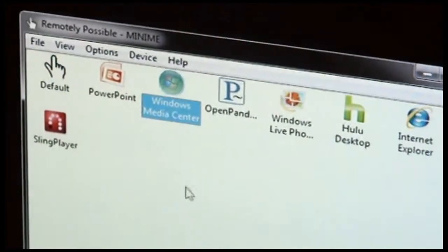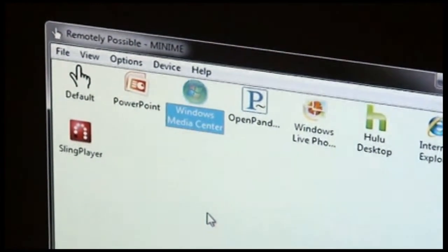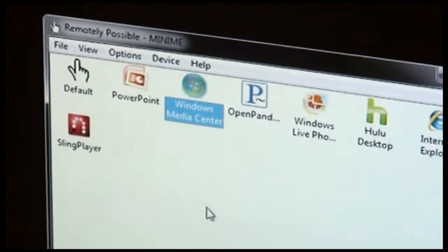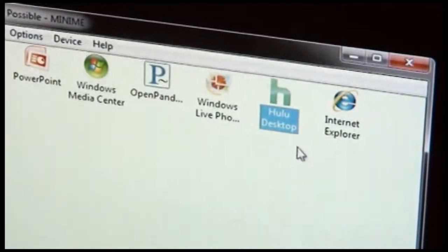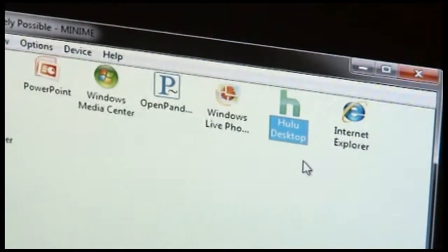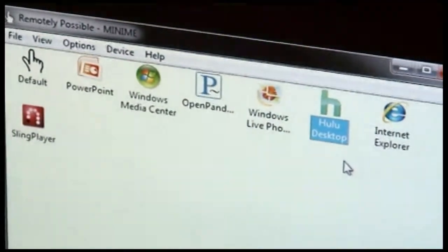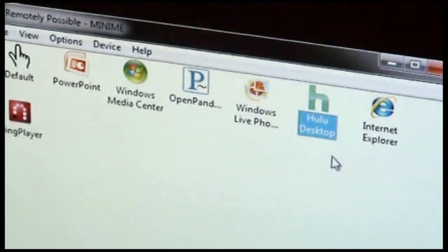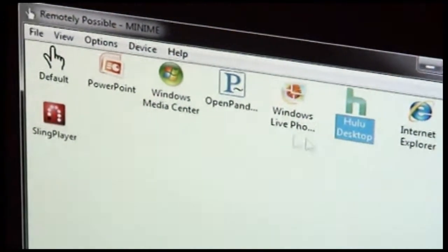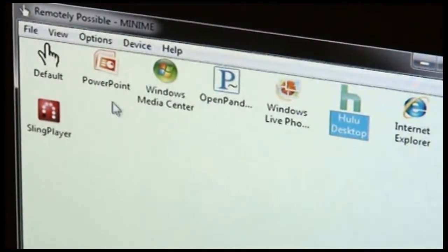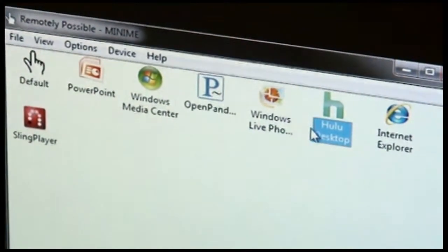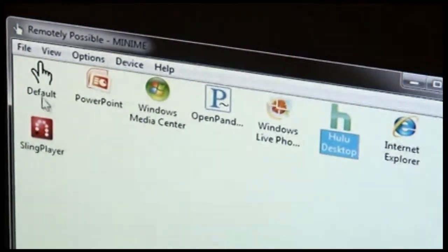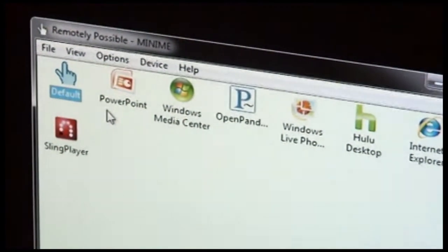So for instance, if Media Center is running in the foreground, the settings for Media Center will be applied. If Hulu is running in the foreground, the settings for Hulu will be applied. But if some other application is running other than those, and it's not any other application in this list, the default settings will be applied.